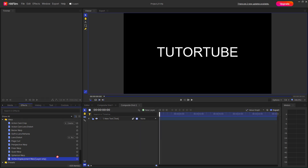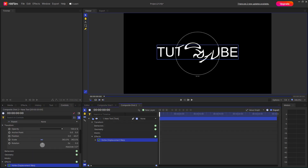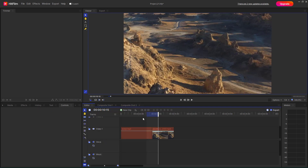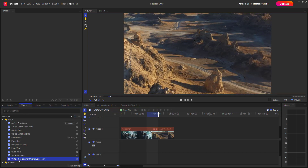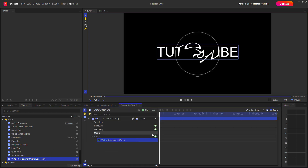If you click and drag this onto your layer in your composition shot, it is applied. However, the Vortex Displacement Warp is a composition-only effect. If you try to bring it in the editor view, it cannot be added — that is simply not allowed. It only works inside a composition.